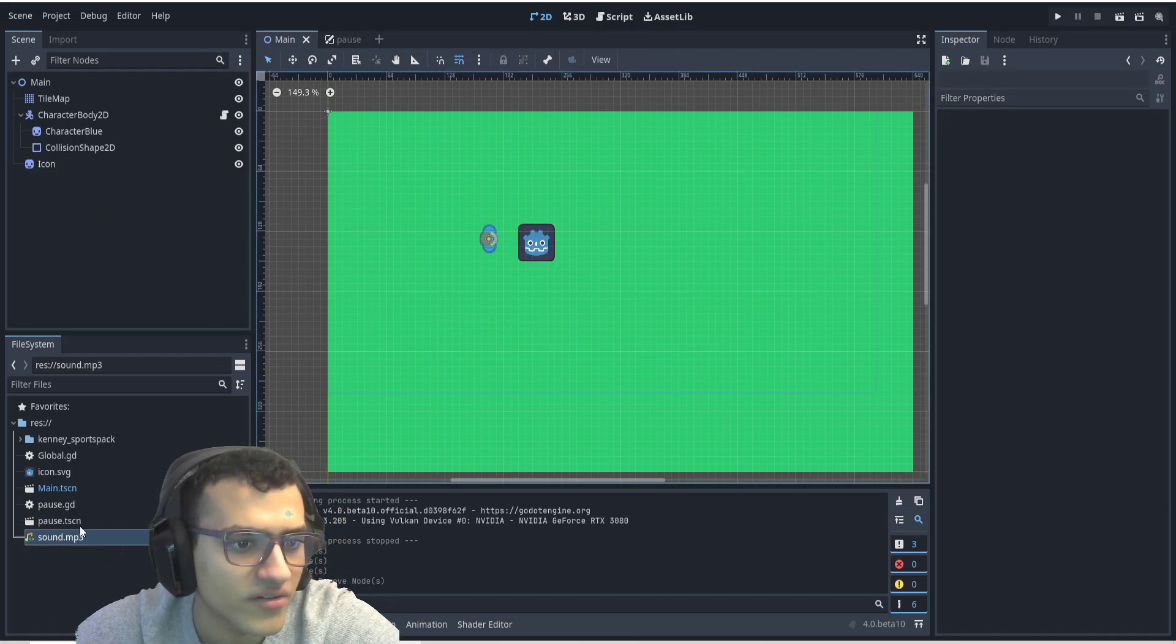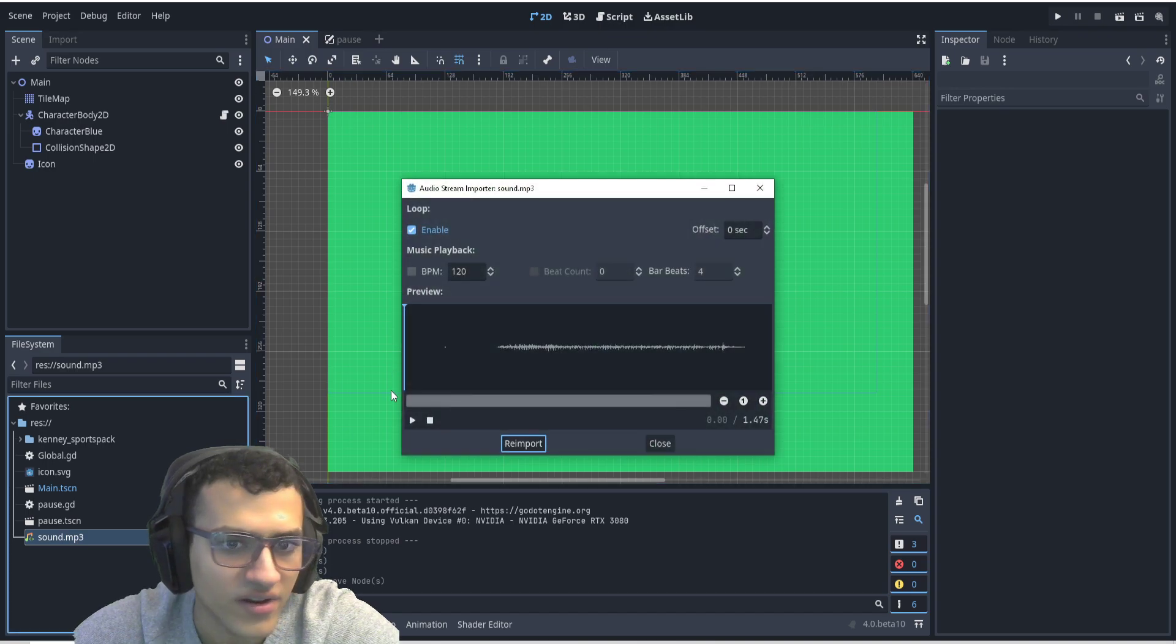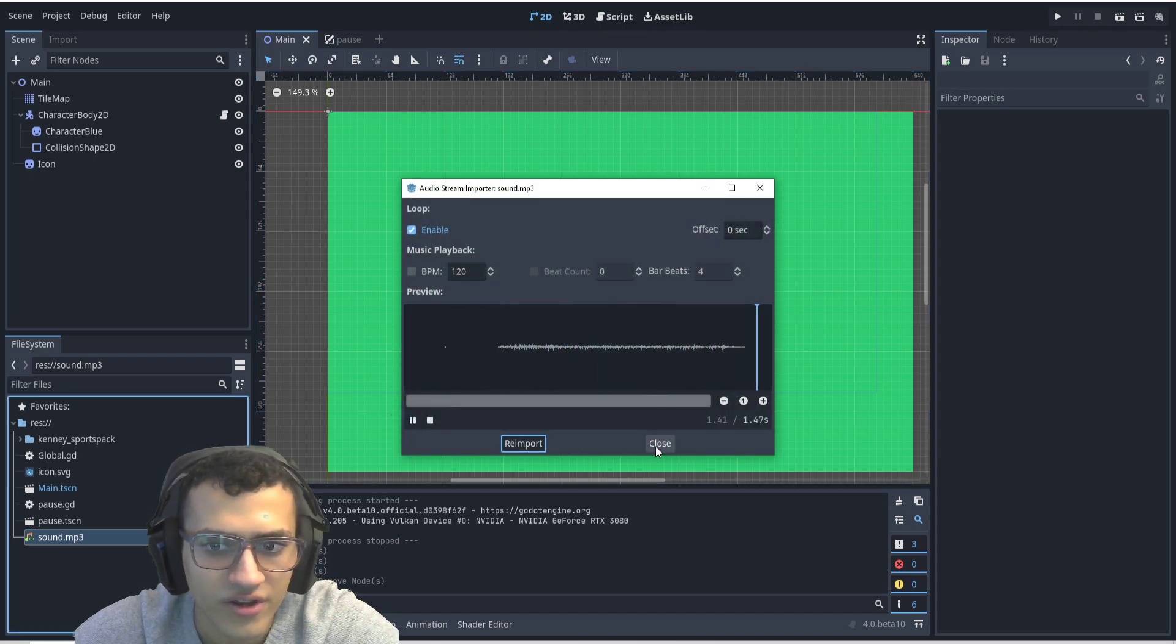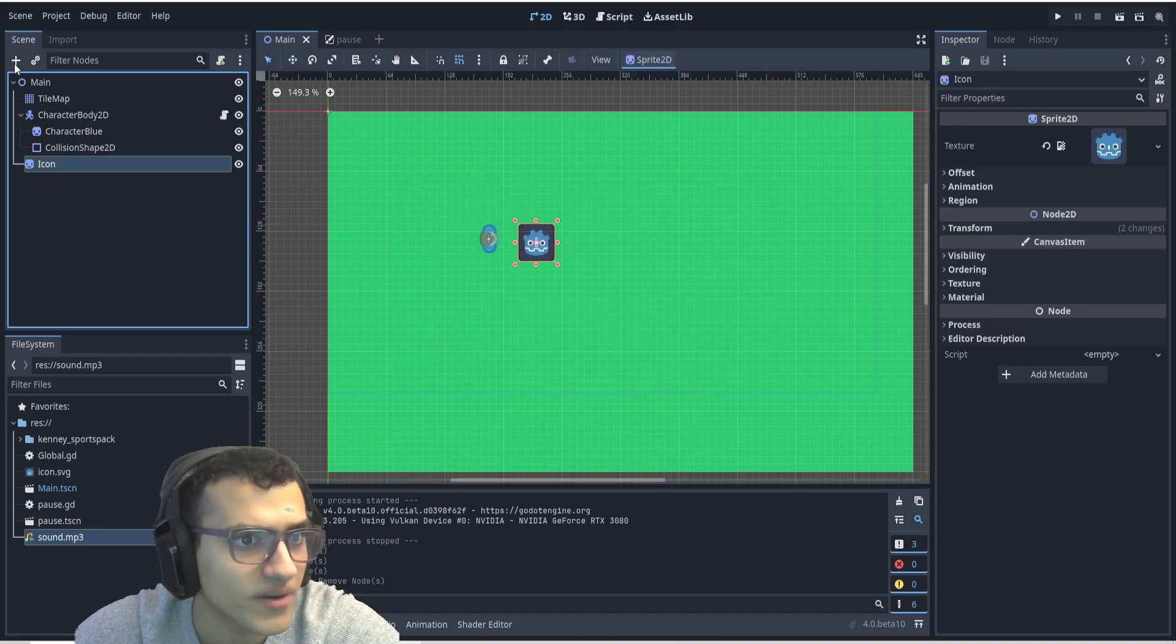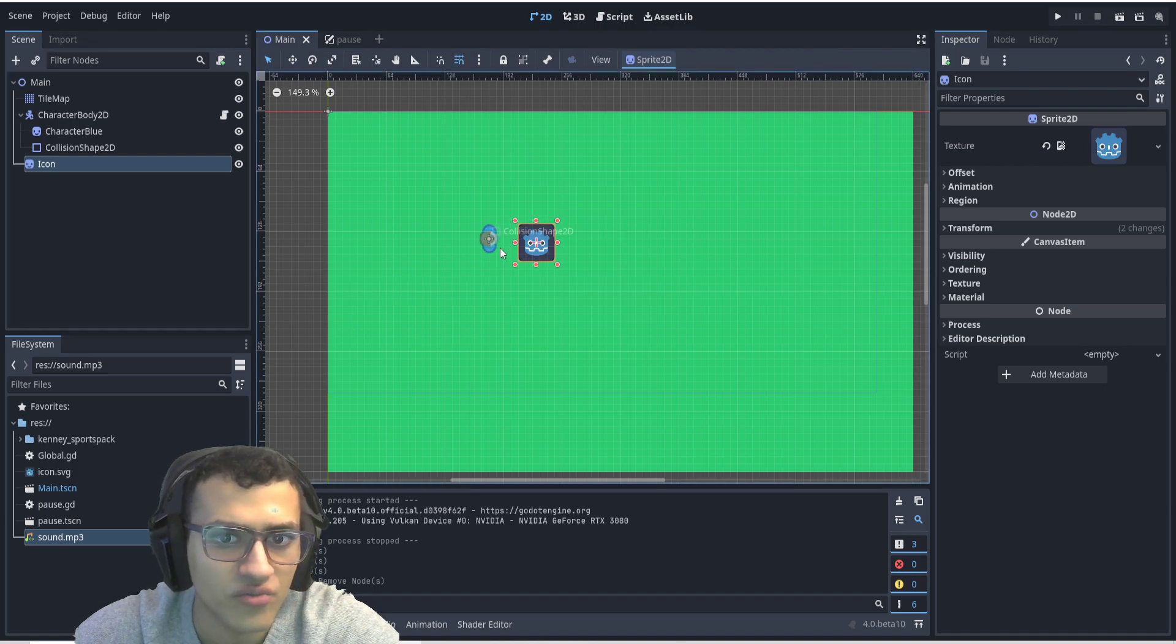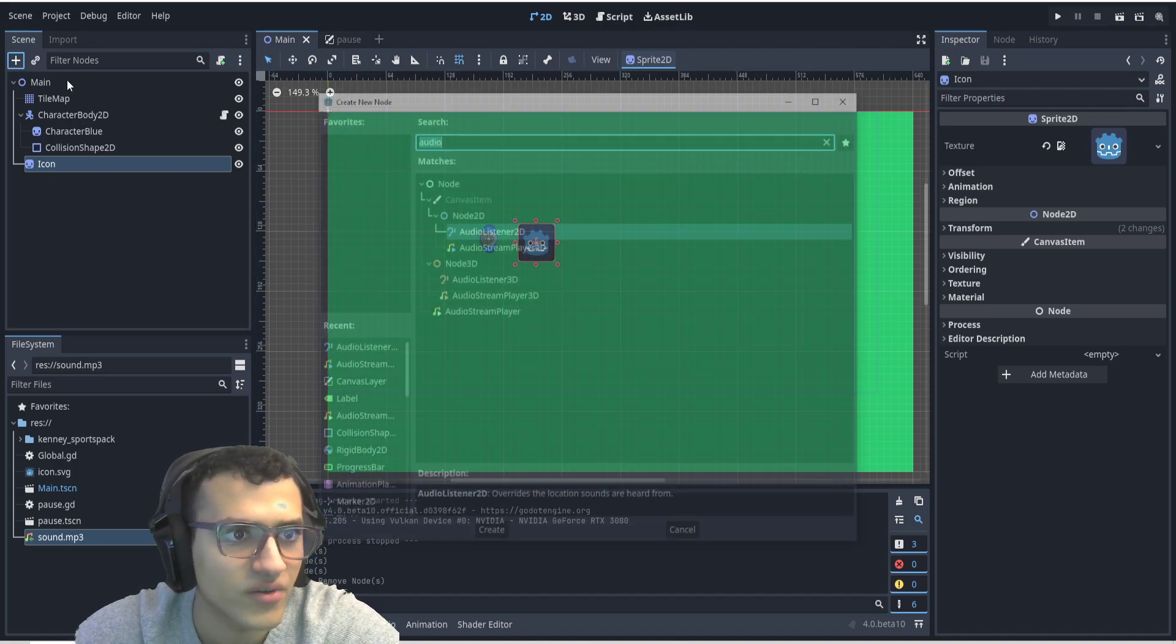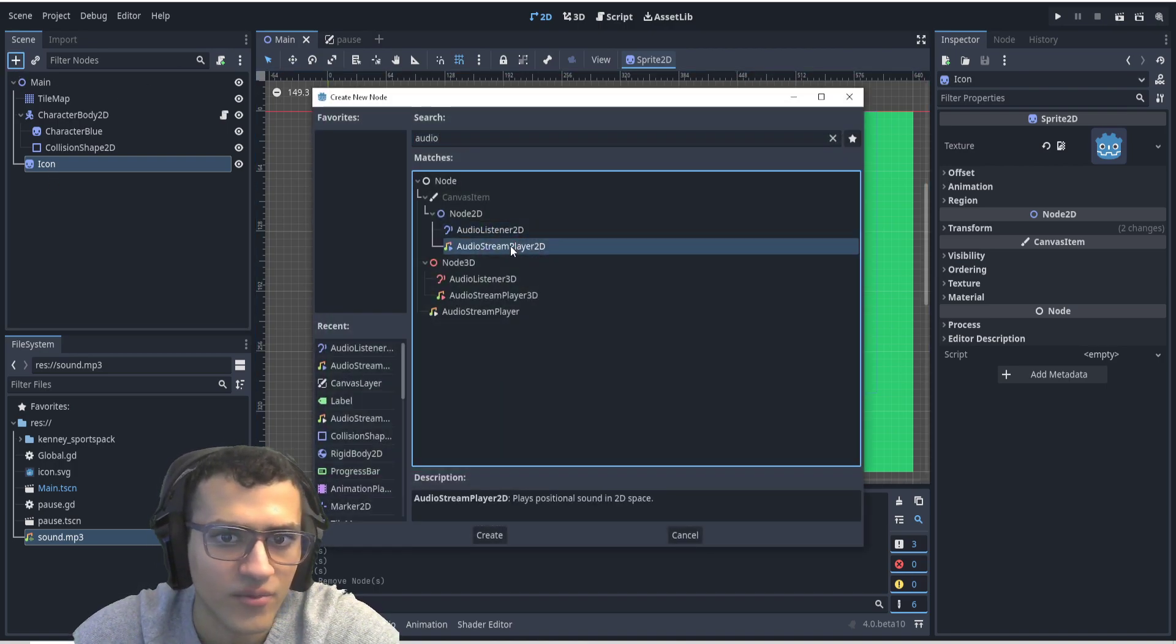All right, so in our sound, we've imported it here. I can play it real quick, and as you can see, this is the exact same thing. In my icon, this is just going to represent where the sound is coming from.